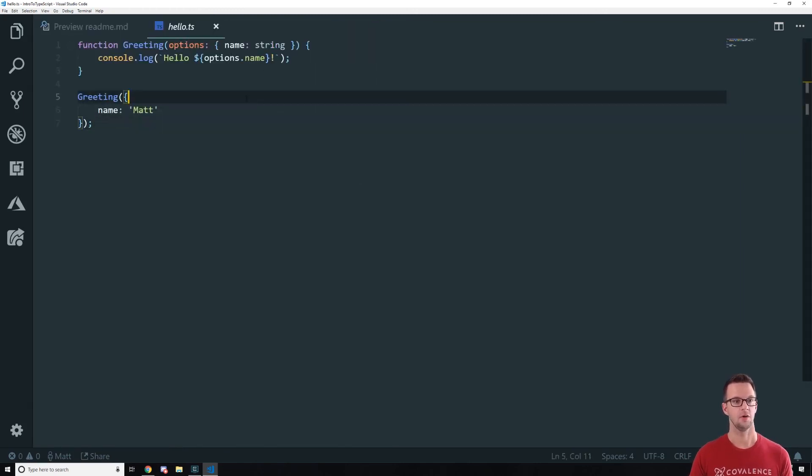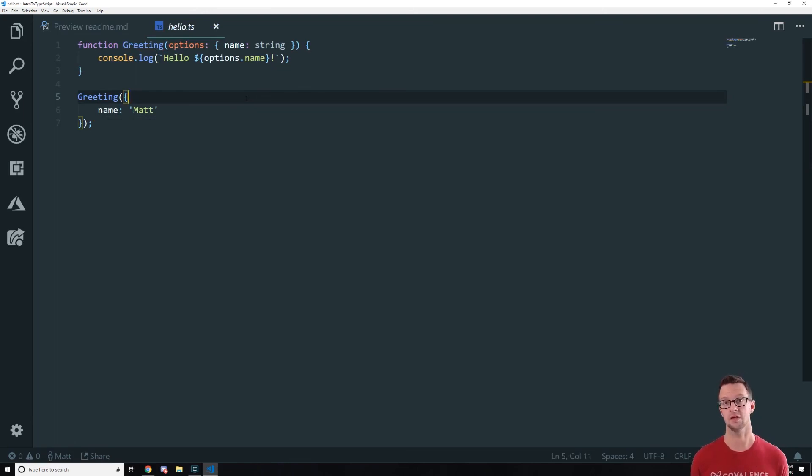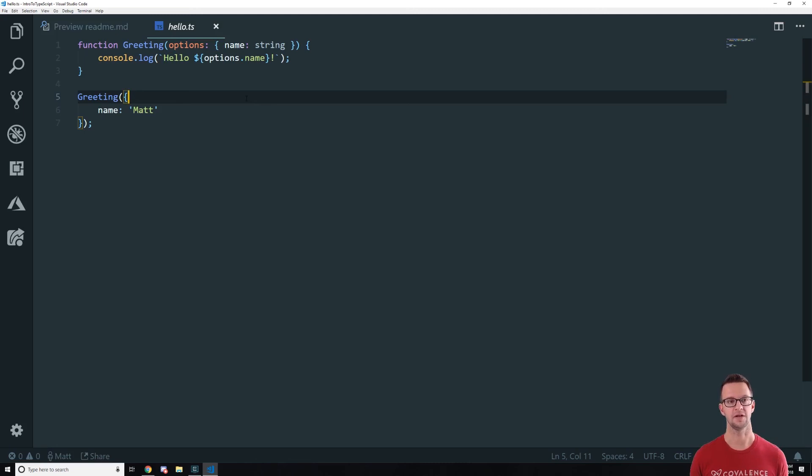All right. So this is the intro to TypeScript. Kind of gives you an idea of what's in there. We're obviously going to dig in a lot more so that you can start using it more effectively. But this is the basics of how it works.